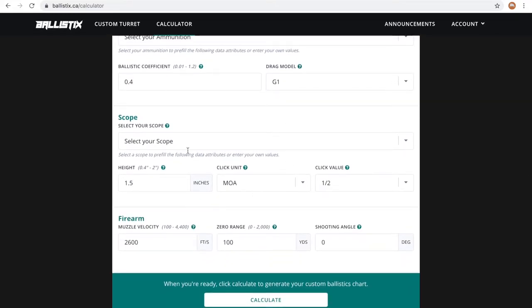Next, tell us about your scope. You can select from our list of scope presets or enter your information here. Tell us about the height of your scope, the click unit of your scope, and the click value.